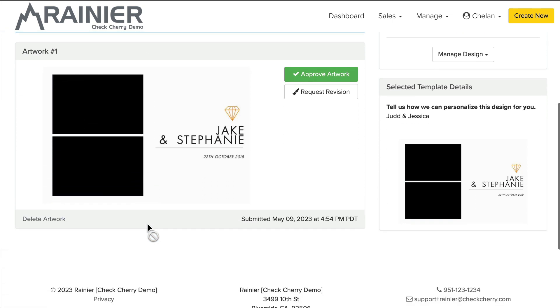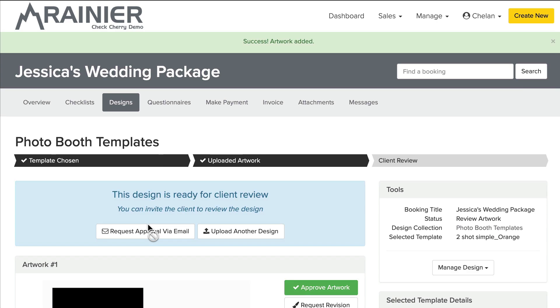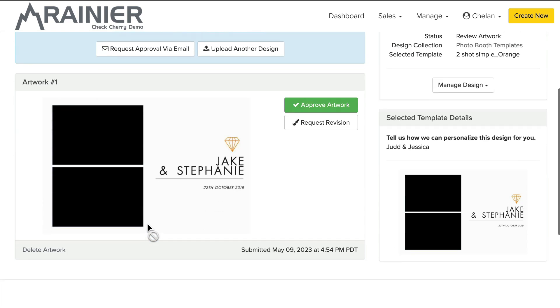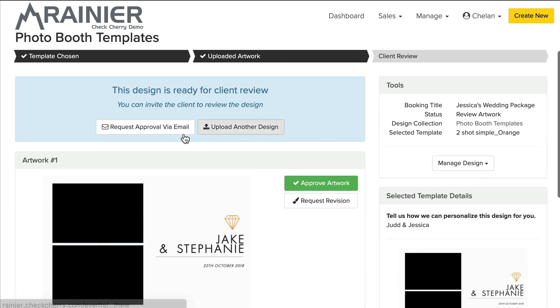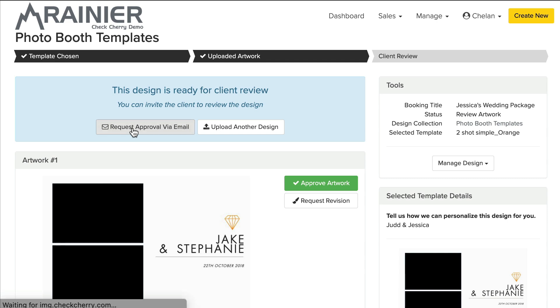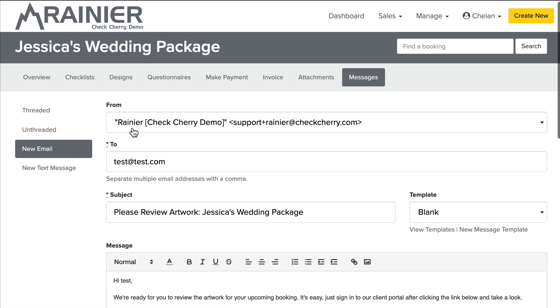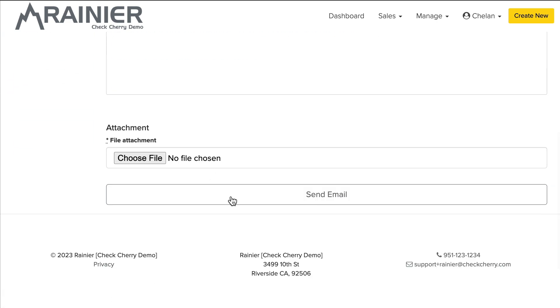Okay, I've uploaded an artwork version and the client will be notified when I send this button right here, request approval via email. And so this will basically send me an email to the client asking them to log in and take a look at this revision here. And so let's go ahead and send it.